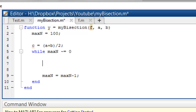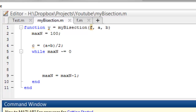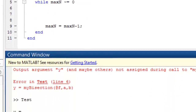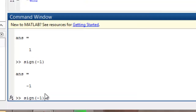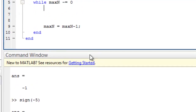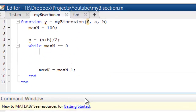So do we have a function called sign? Let's say sign(1) is 1, sign(-1) is -1, and sign(-5) is -1. So we have a function called sign. That works fine.